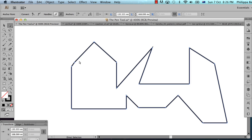If I decide that I want to get rid of an anchor point, I can do that as well, also using the pen tool. Get the pen tool, mouse over an anchor point, and you'll get a minus symbol. Click, and you will delete that point.